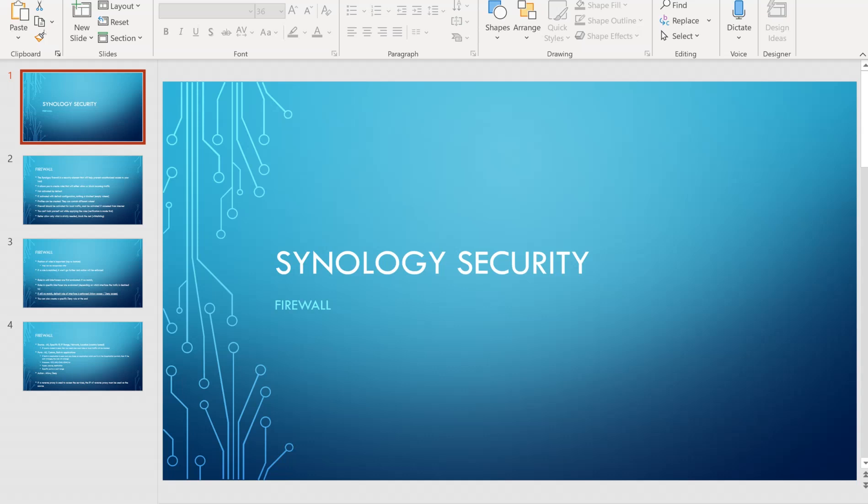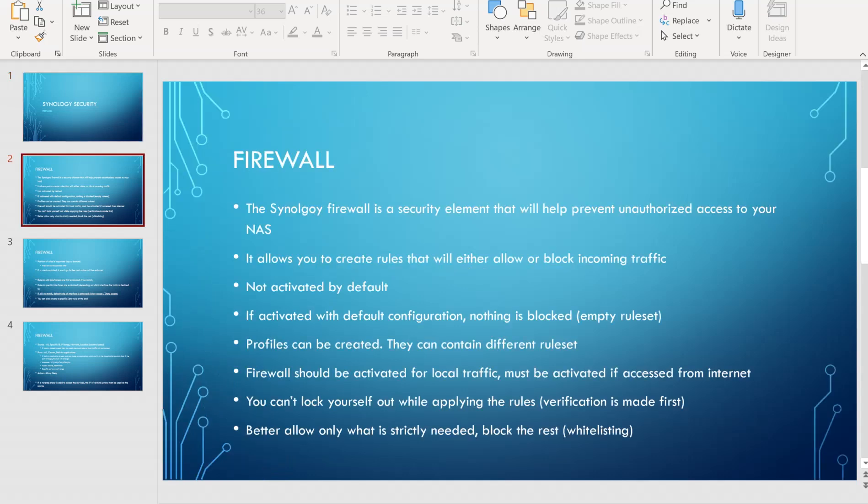Hey everyone. In today's video, I would like to talk to you about the Synology Firewall and how you can create some rules.